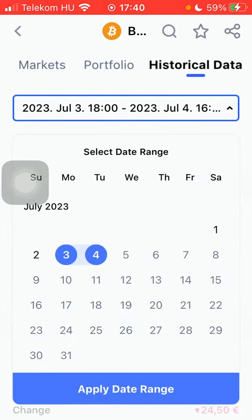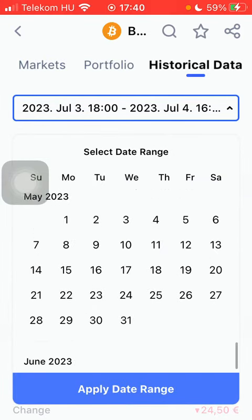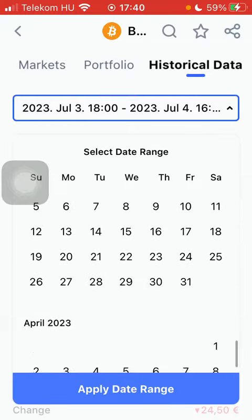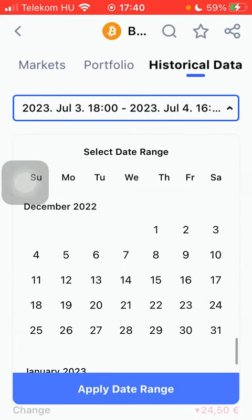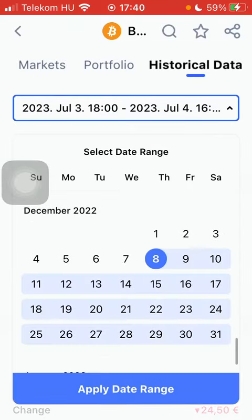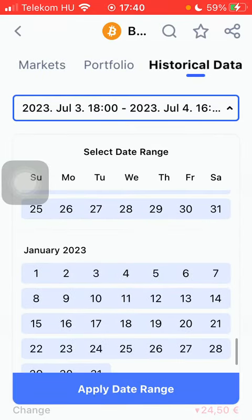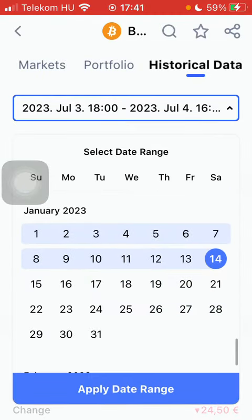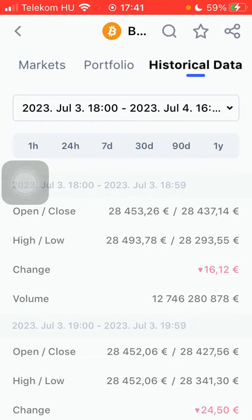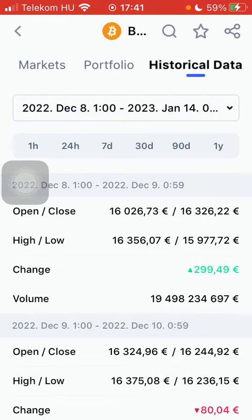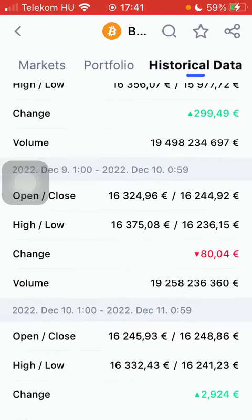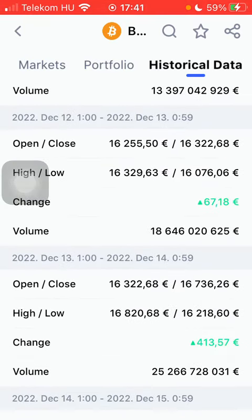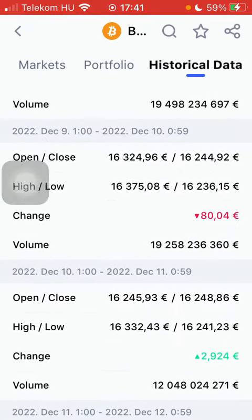Tap on the date bar at the top and here you can select the date range. Tap on apply date range down below and here you can see the data concerning the coin in your selected date range or period.